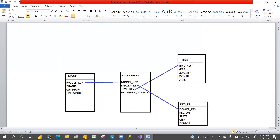Semi-additive means if any of the dimension is disconnected, it's not a full additive. If any dimension is disconnected with this model, we cannot sum the revenue. All dimension tables should be connected with the fact table. If you check each brand-wise, what is the revenue quantity and revenue total, you can sum across all dimension tables — that is called a full additive, fully additive facts.